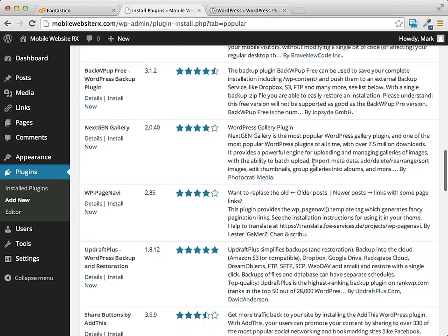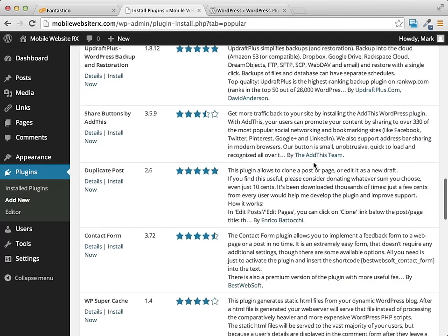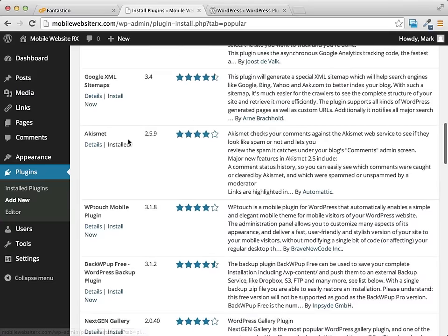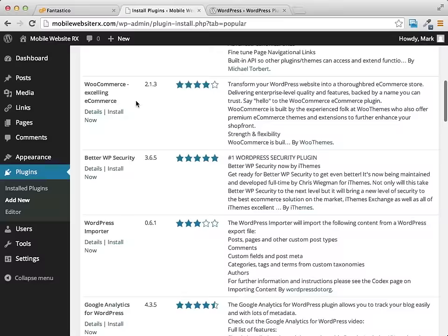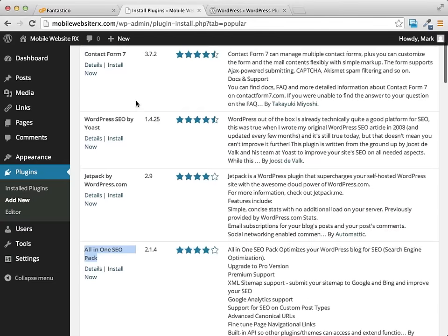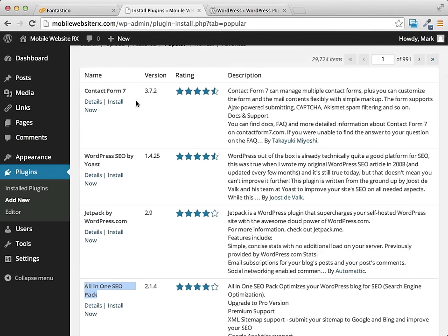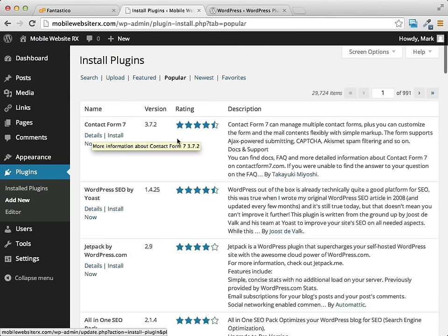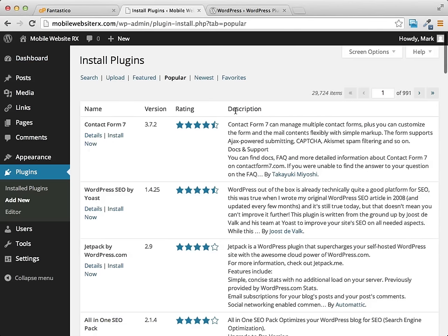And as you can see, there's lots of different plugins. I recommend you go ahead, poke around, see what's popular, see what interests you, see what you want to do on your website. You can go ahead to get more information on any of the products, you can read a little bit of the description here.